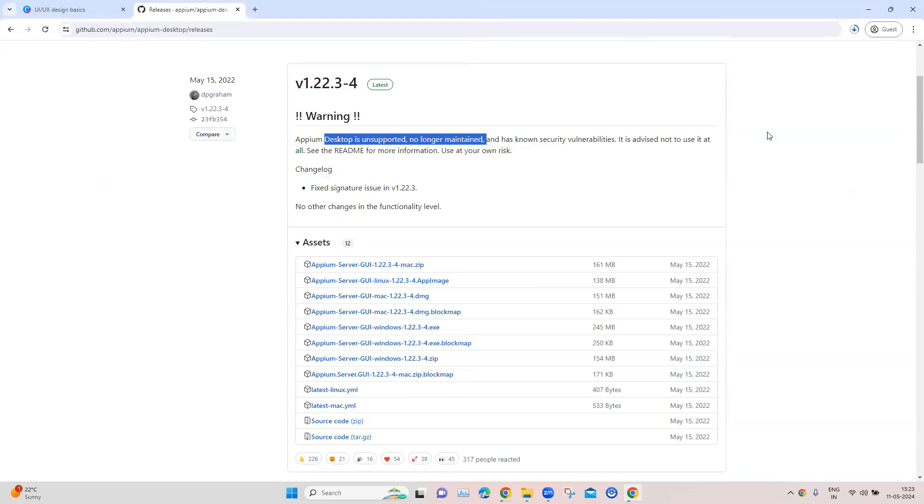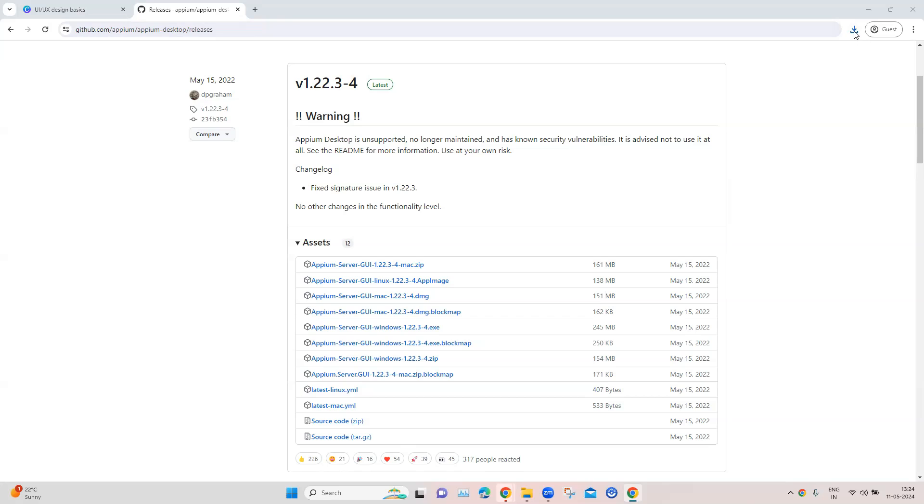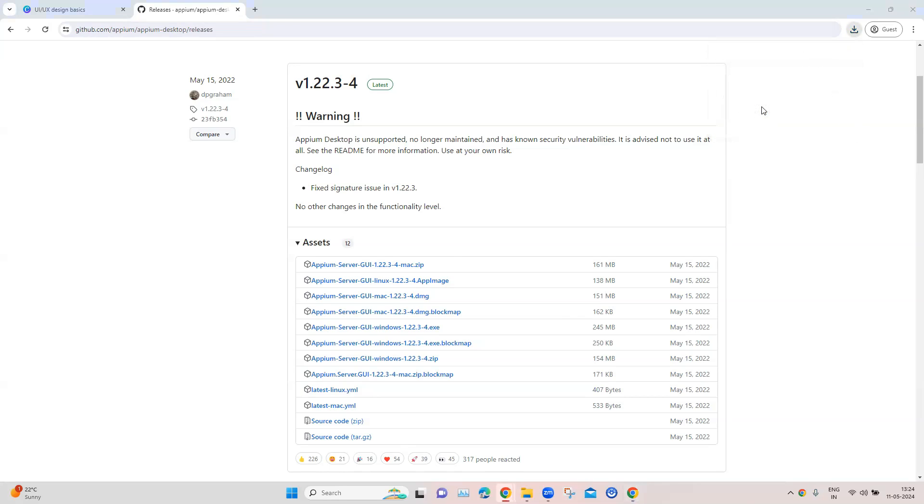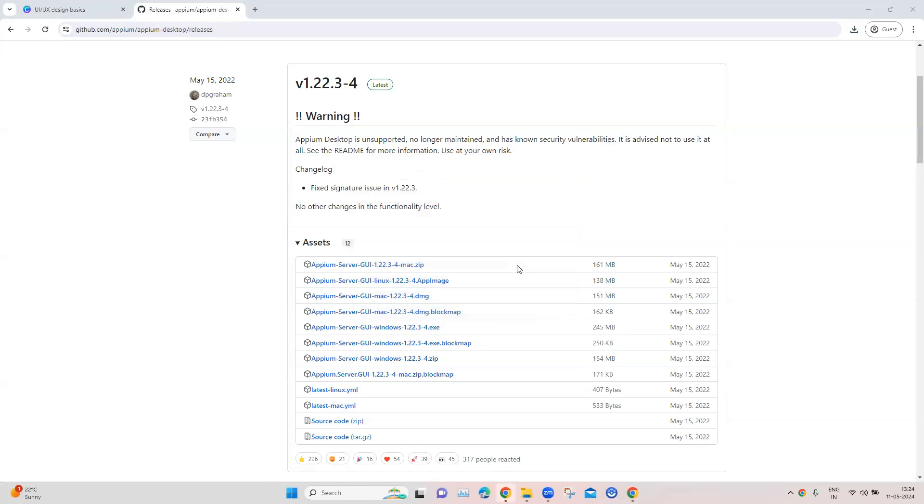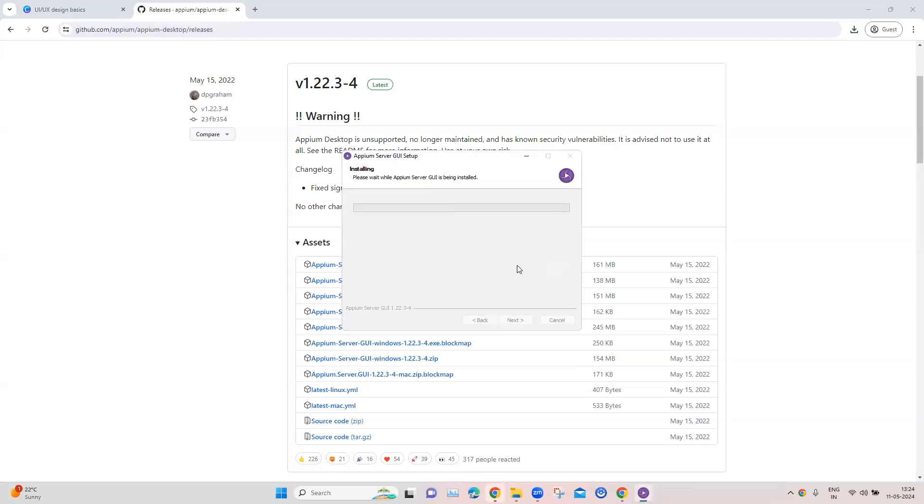And once it completes download, then the installation is pretty much simple like any other exe setup. We just need to follow the prompts and then we can complete the installation. So now that the download is complete, let's go here and let's start this particular setup to install it on our Windows machine. So here you can see it has started the setup. You can choose whoever uses this computer, which means for all users or for a particular user, and then just click on install and it will start installing this Appium server GUI, which is also known as the Appium Desktop.